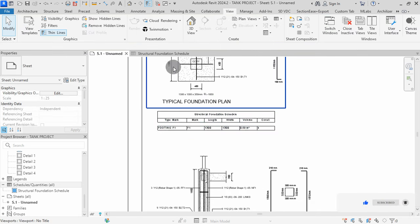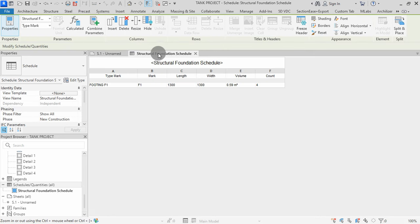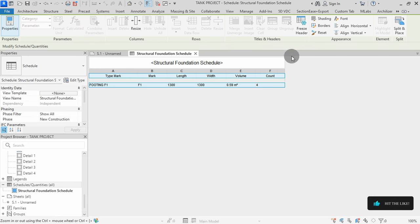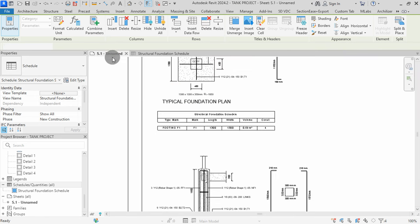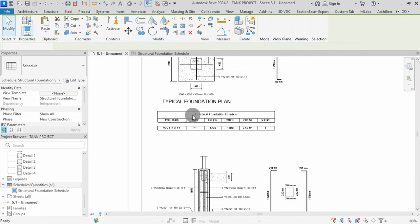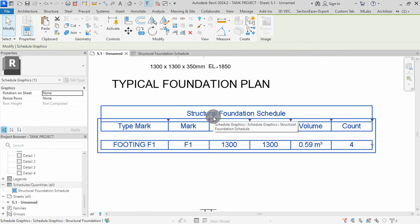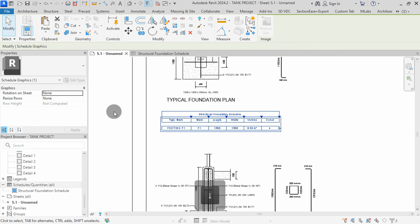You can drag to extend the Type Mark column. I will go back to my schedule view. Click on A, drag to F, then set Align Horizontal and Vertical to Center and Middle. The fields are now aligned to the center of the schedule. You can use the arrow keys to adjust the schedule position.